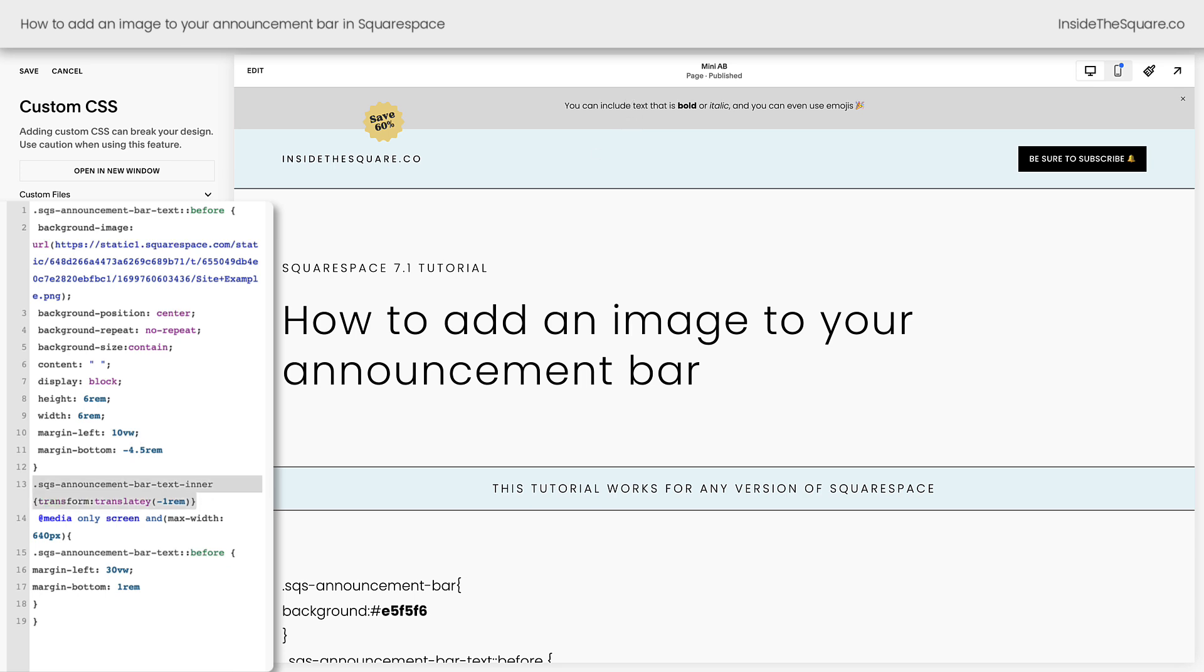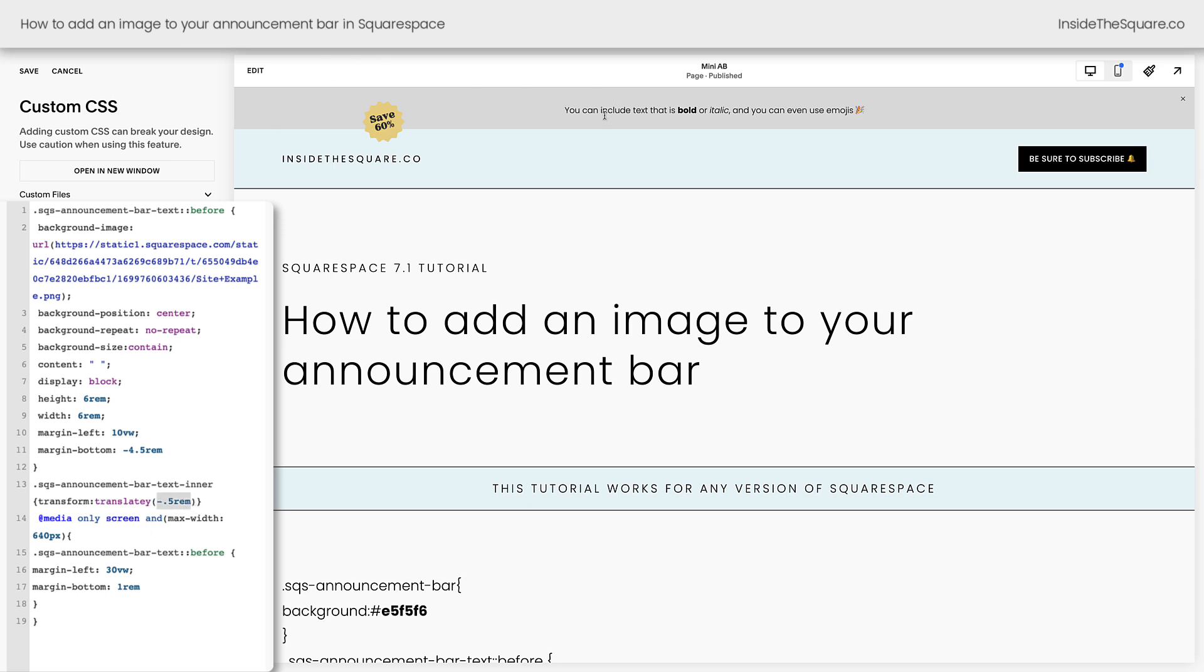This next line of code is what changes the location of that text. I went ahead and moved it down the y-axis a little bit, but how about we say 0.5 instead of one and that'll scoot it down a little bit more. Again, super customizable depending upon the size of the image and where you want the text.